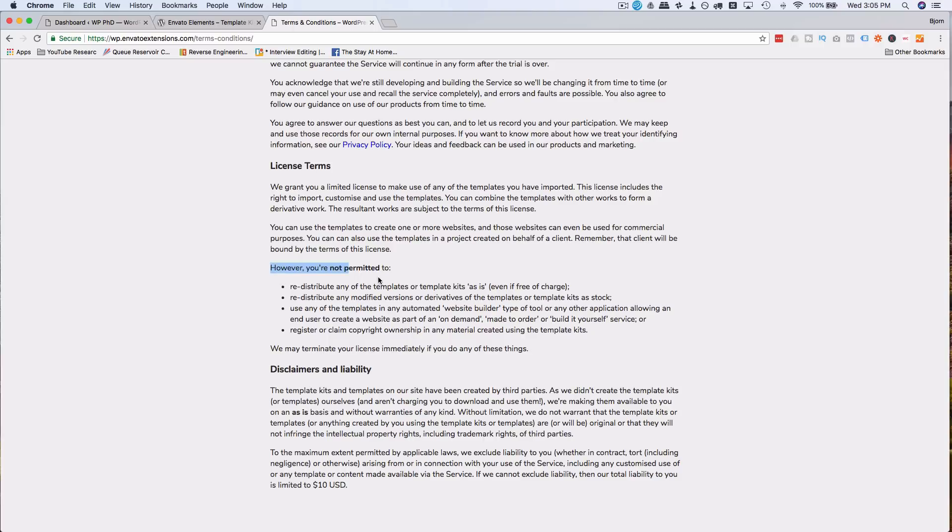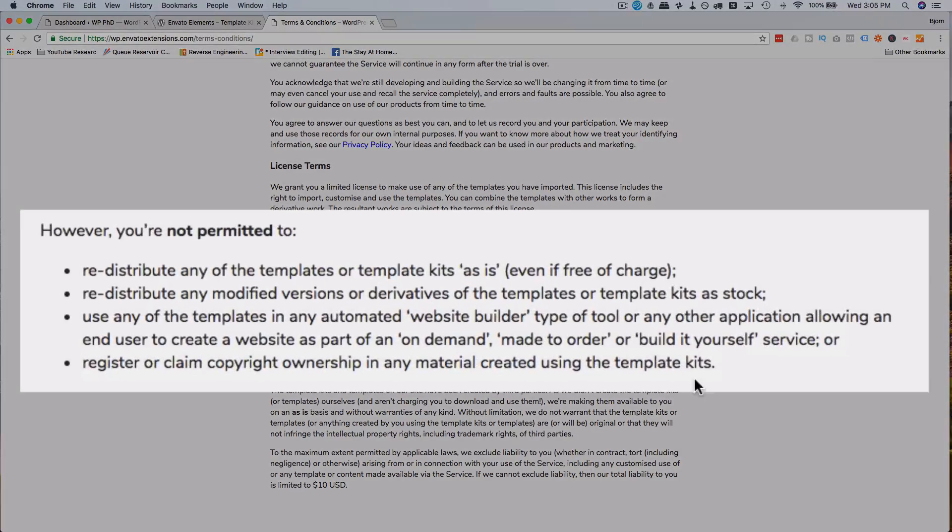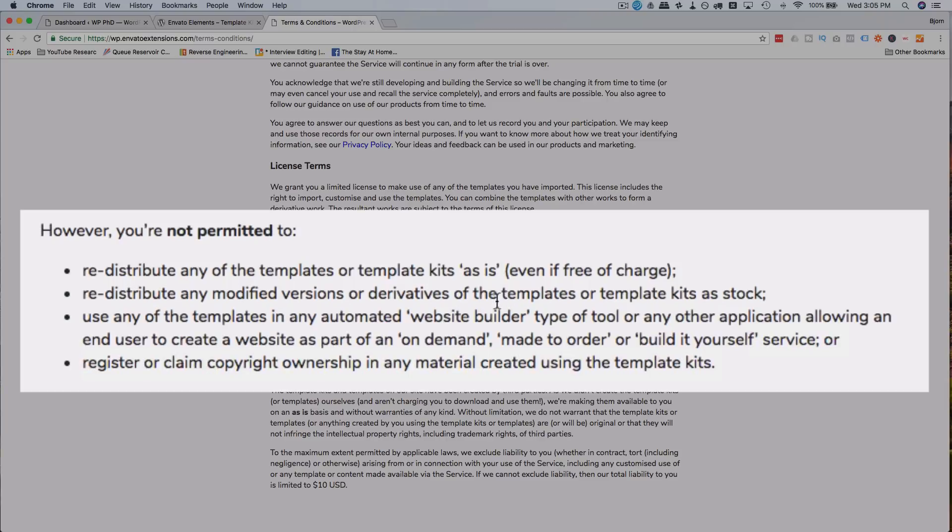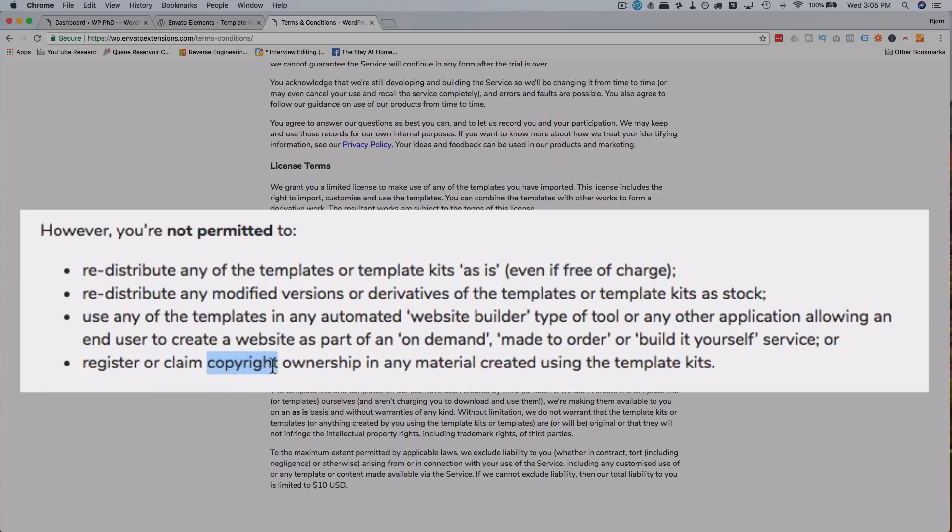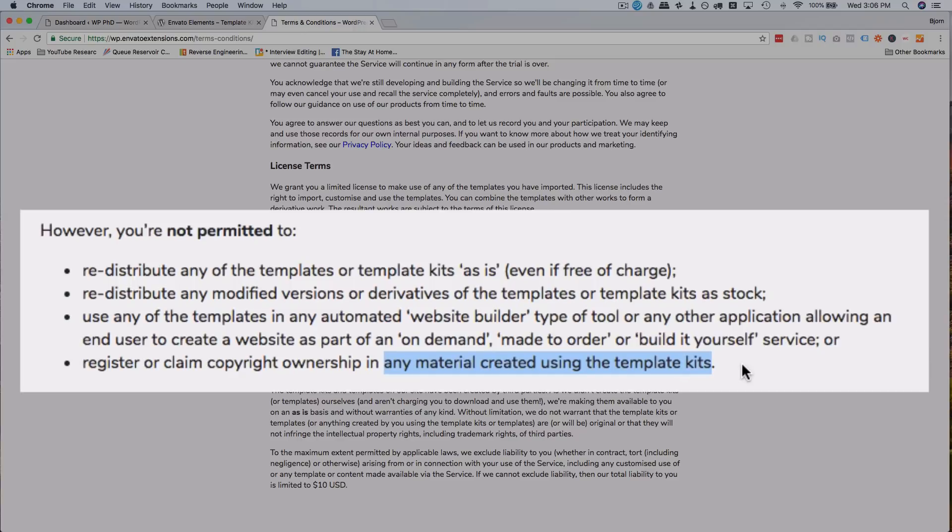Here it says what you're permitted to do with it. You're not allowed to redistribute the templates as a kit, even free of charge. You can't modify and distribute derivatives of the templates. You can't use the templates in automated website builders, and you cannot claim copyright ownership of any material created using the template kits. This is pretty vague. I think you still can retain copyright on the images and words that you use on a website, but this kind of almost reads like you can't claim copyright on any material created using the template kits. Technically, if you create a page and you use a template kit to input text onto a template, technically I think that will be created by the template kit. But I'm not sure. I'm not a lawyer.